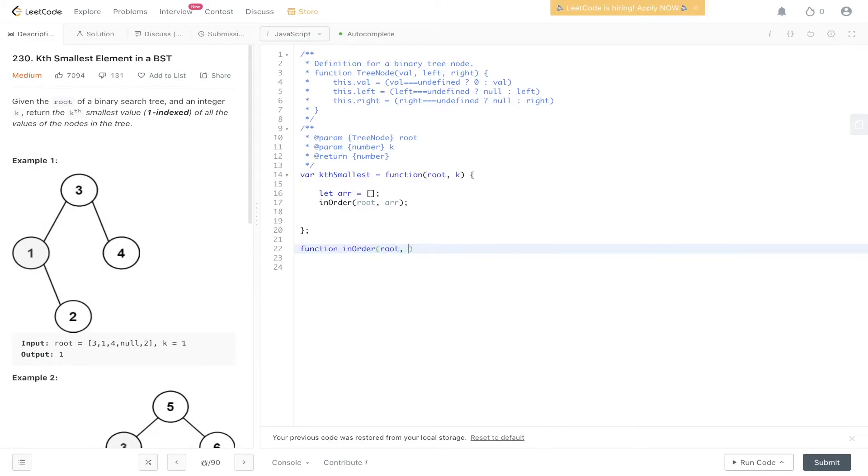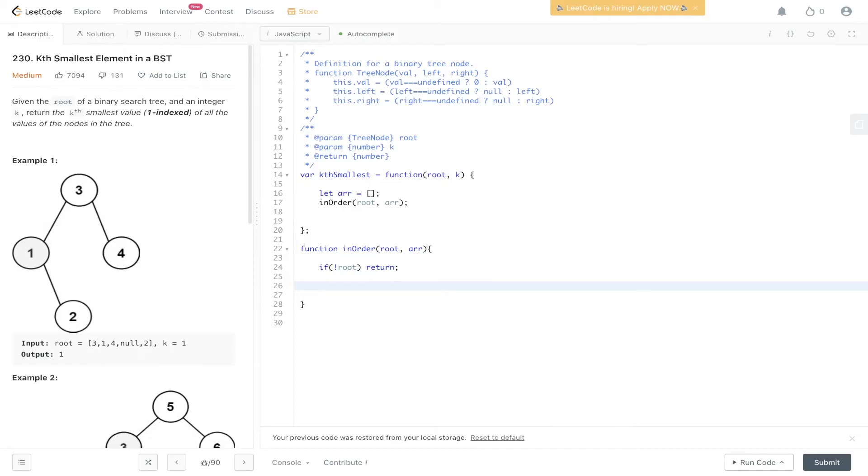We pass in root and r. If root is undefined, then we return and carry on the traversal to other nodes.